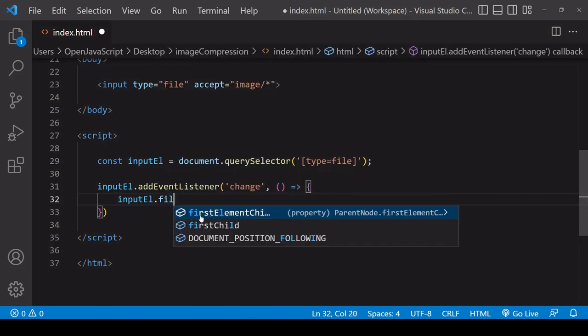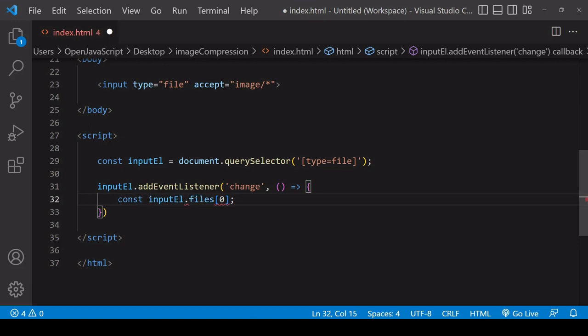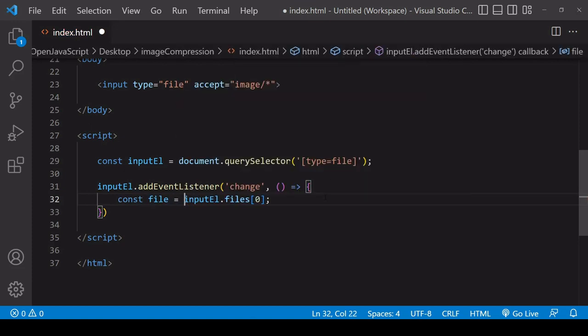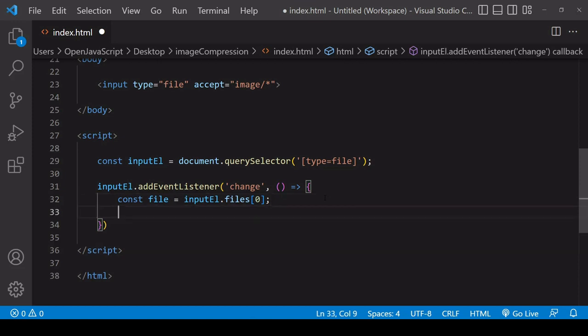When that occurs I can find the file on the input element on the files property — it's stored there in an array-like FileList. You can select it just like you would on a regular array, so if it's just a single file like in this example it's going to be at index position zero. So now we have the file in JavaScript. I'm going to be using the HTML5 Canvas API to do the image compression. In order to use it I need to first load the image on an image element, and for that I need a URL for the image.